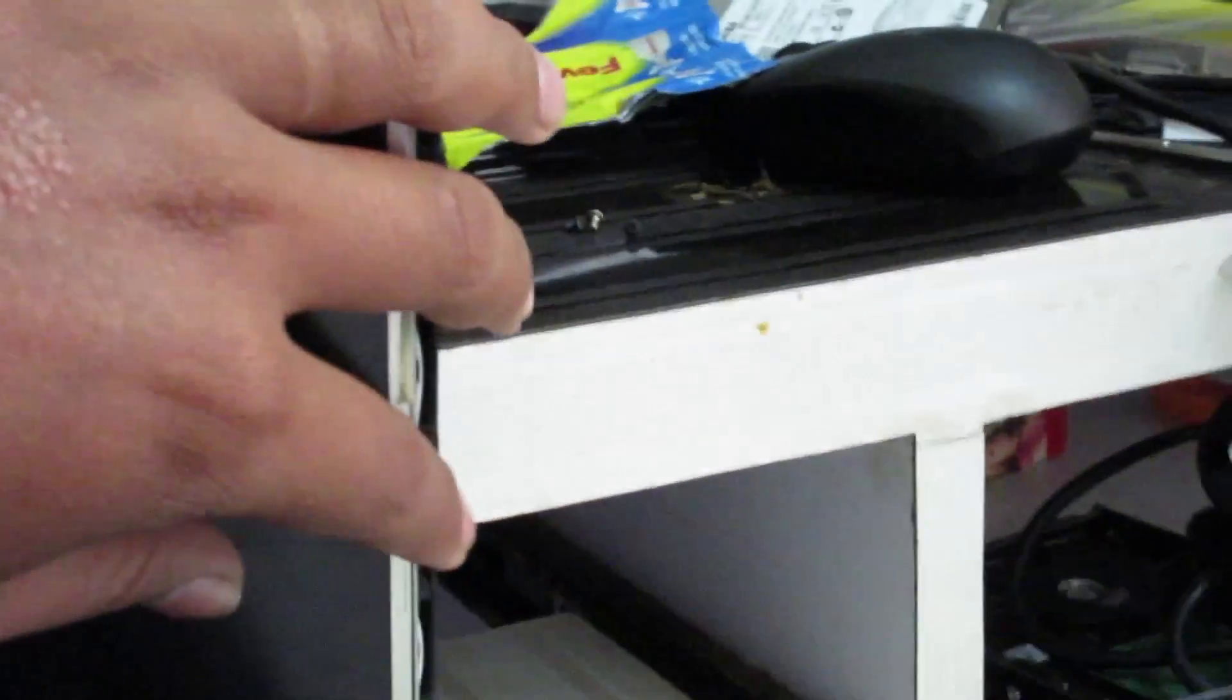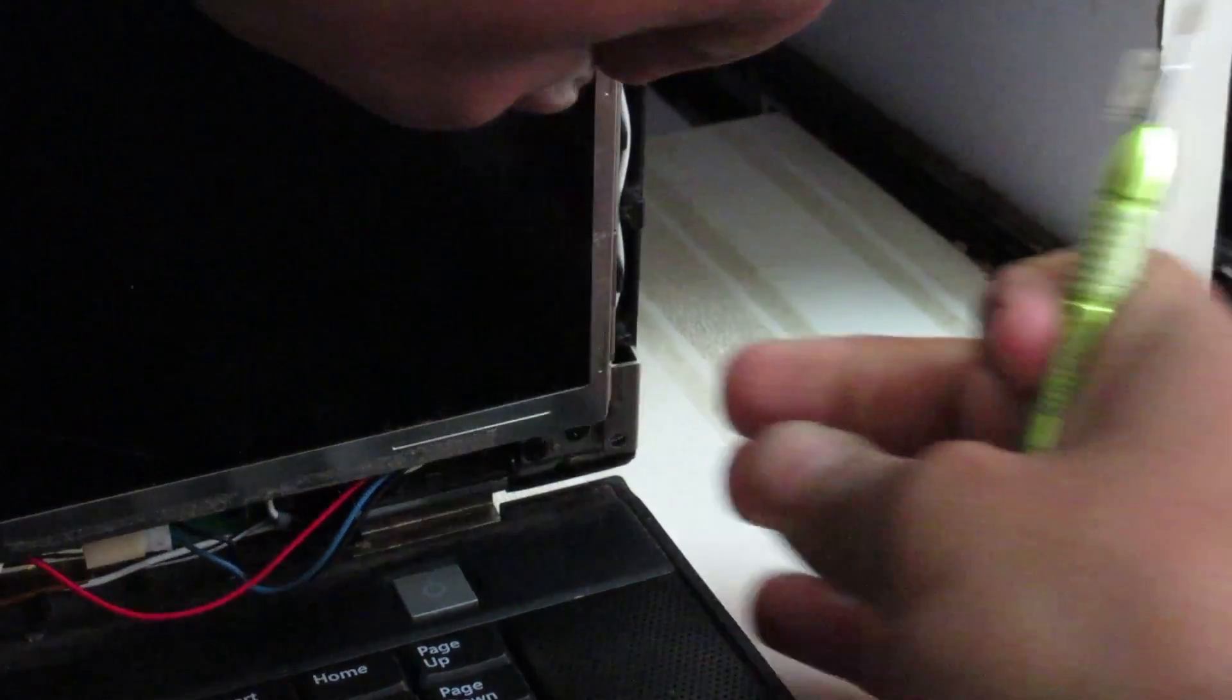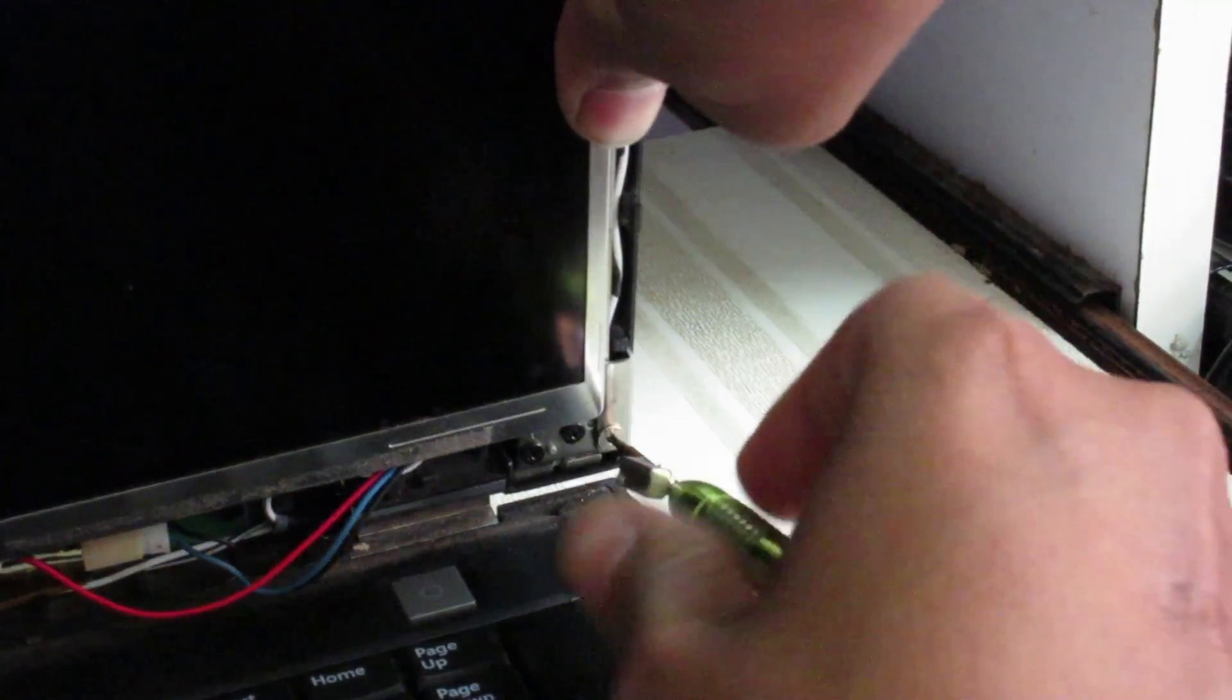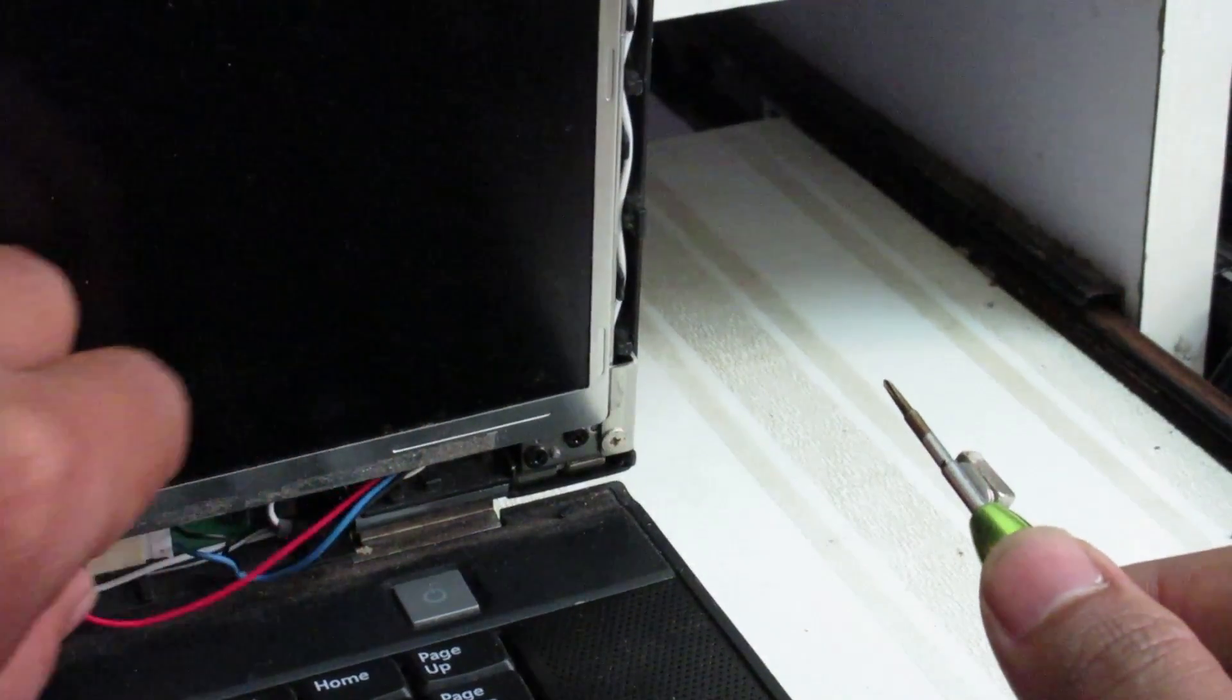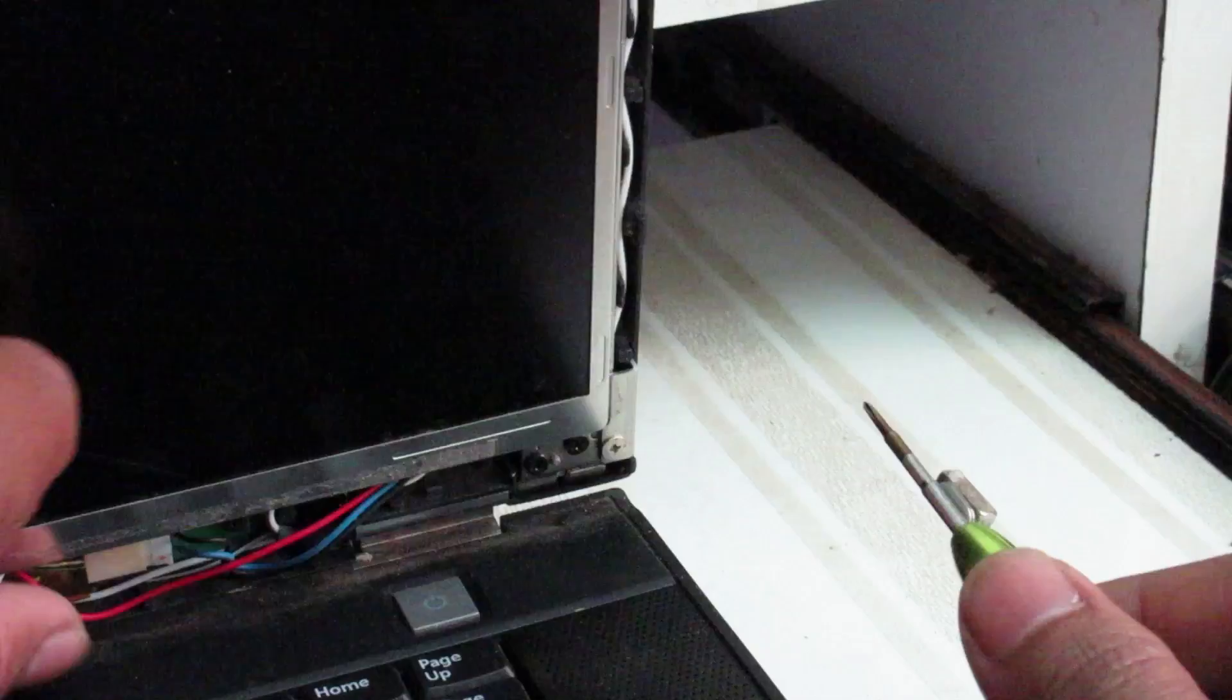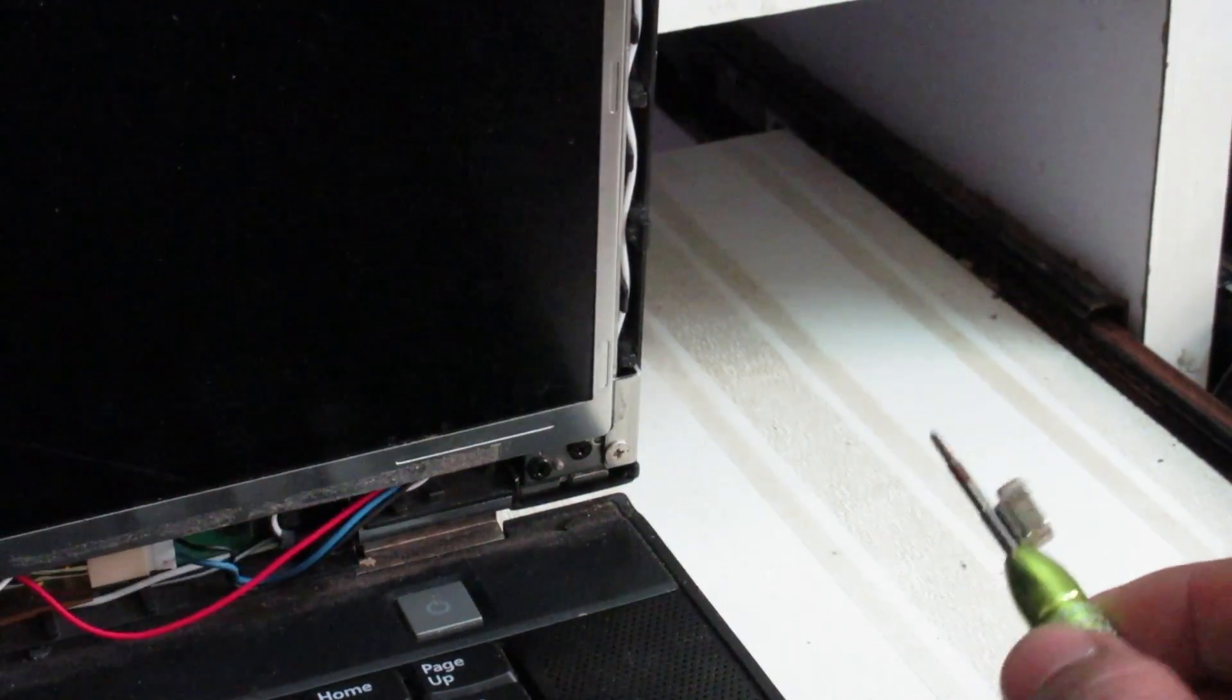And then put this thing back here. Put the screw in. One more is there on the bottom of the screen. Here we go. And these cables, just put them a little inside.